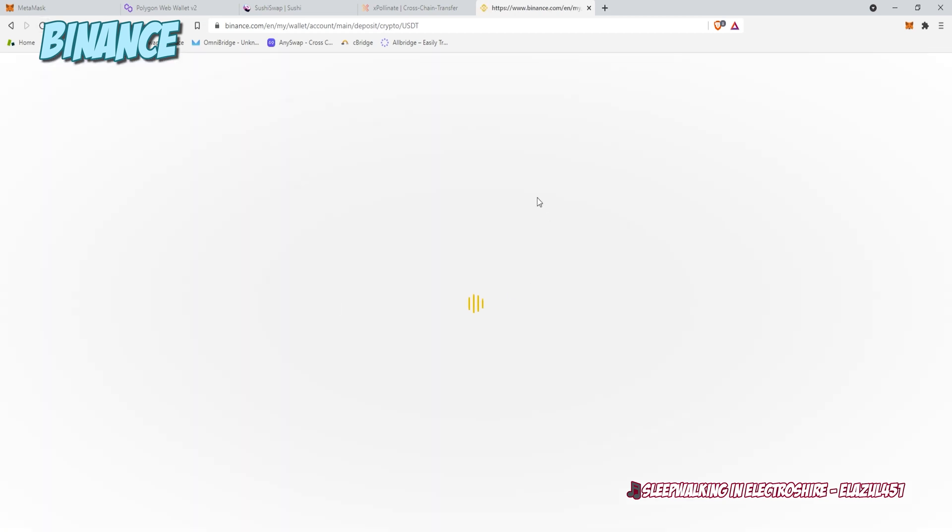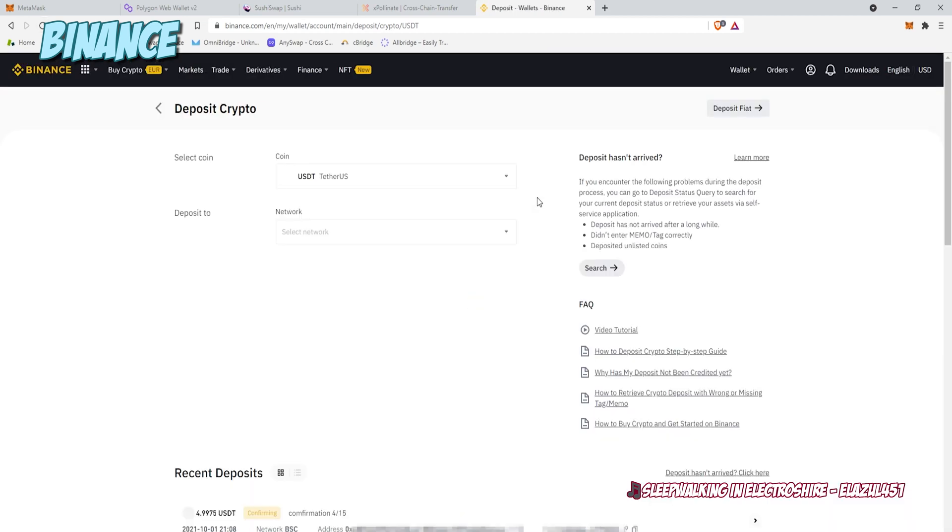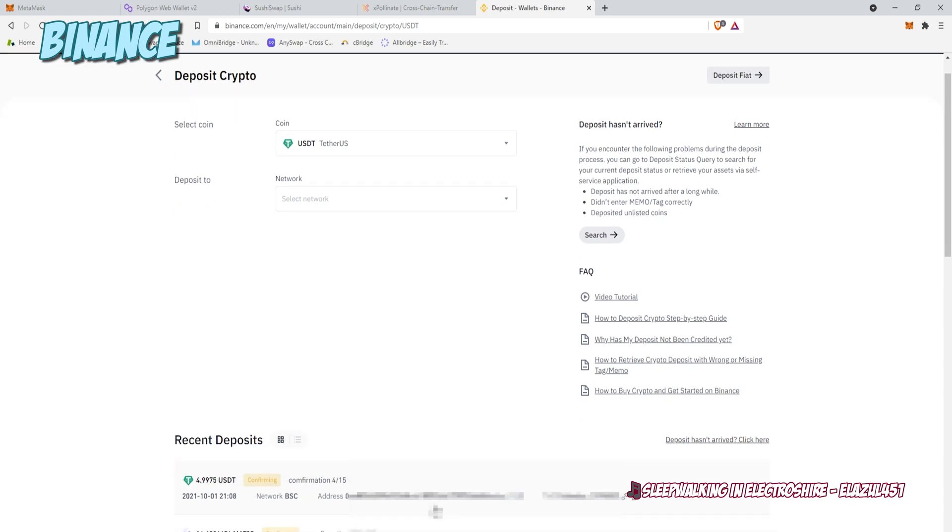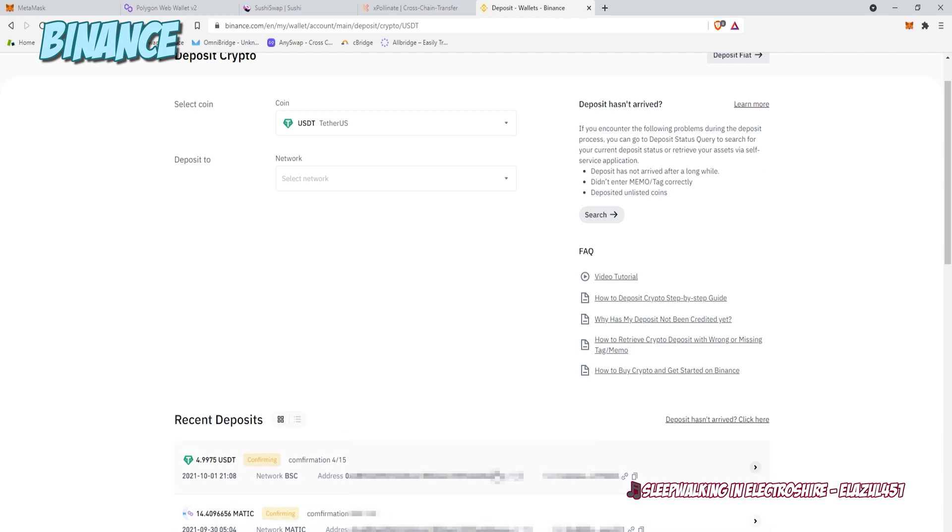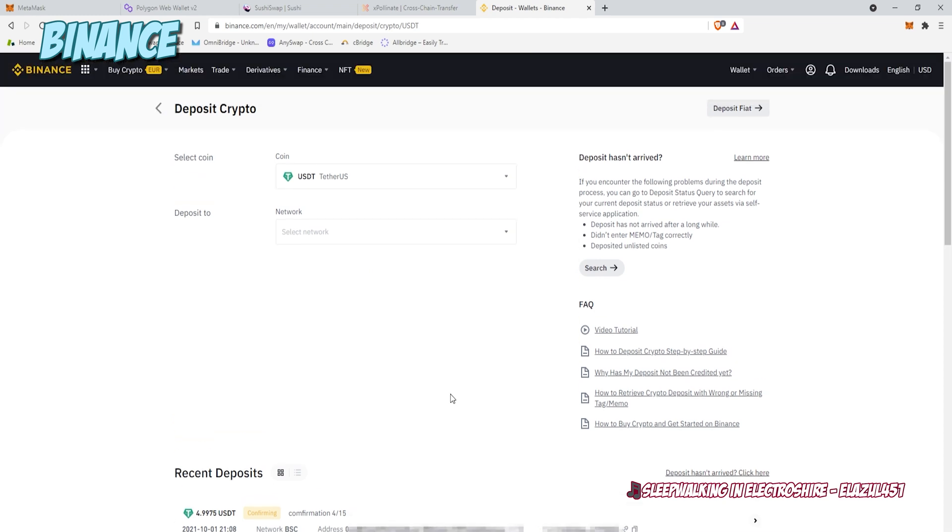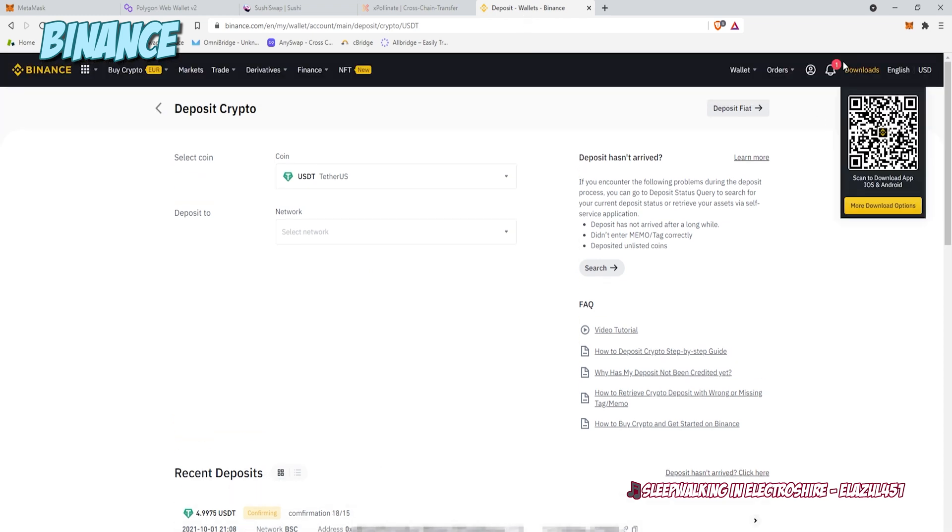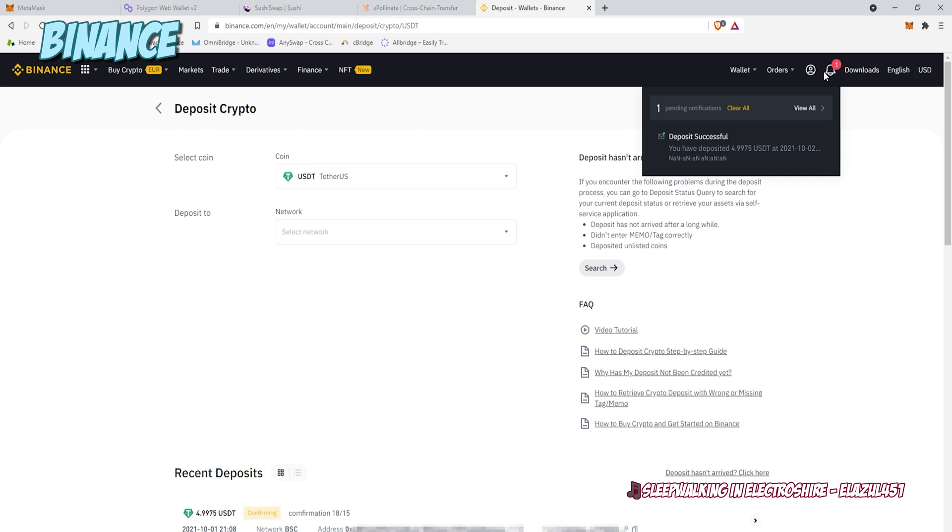If I reload my deposit screen on Binance, you'll see it pops up there and replaces the Matic one as my most recent trending transfer. It'll go there. And within a couple of minutes, voila, we will have the money in Binance.